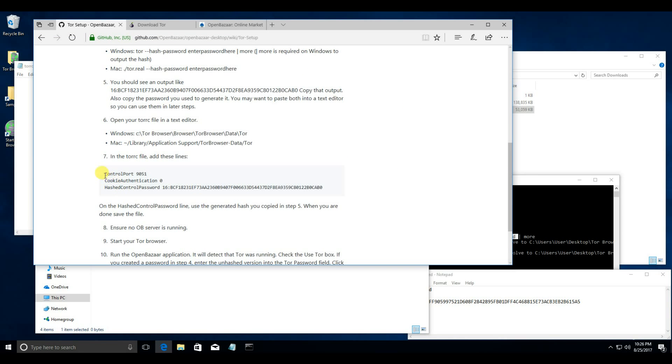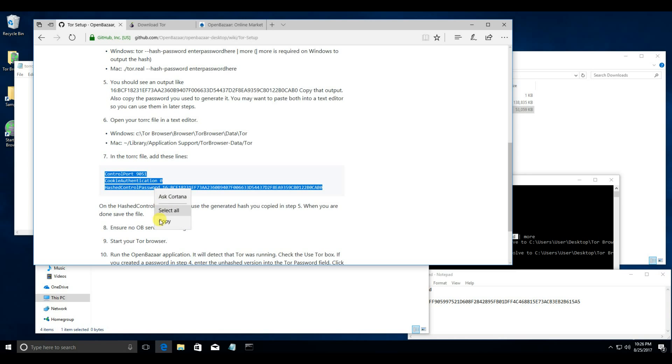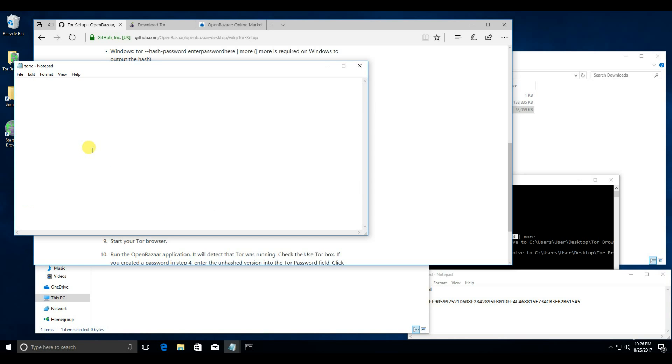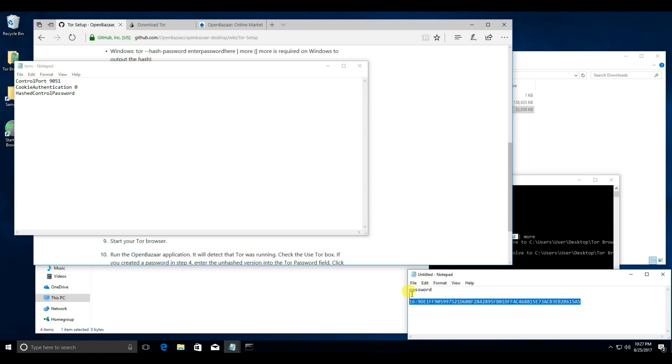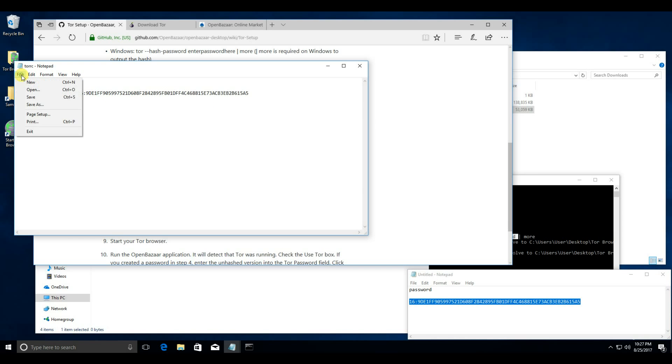Now you want to add this into the file. But, where it says hashed control password, you want to remove this. This is the sample in the tutorial. And then you want to copy from your notepad, paste in here, and make sure you click save.